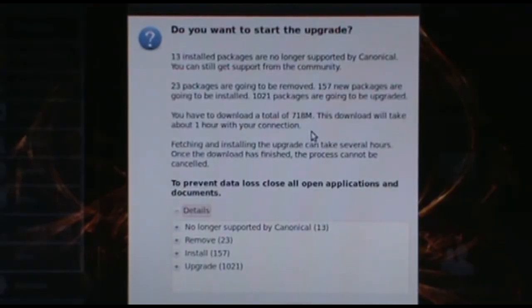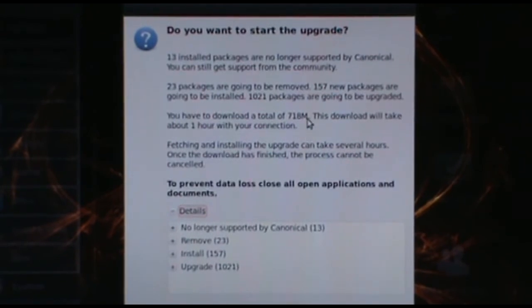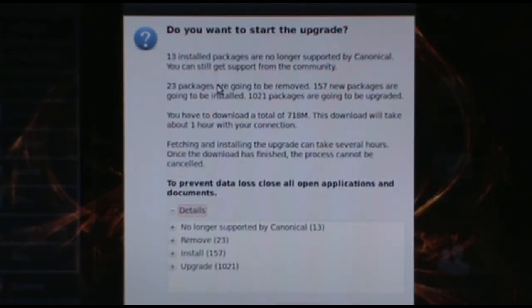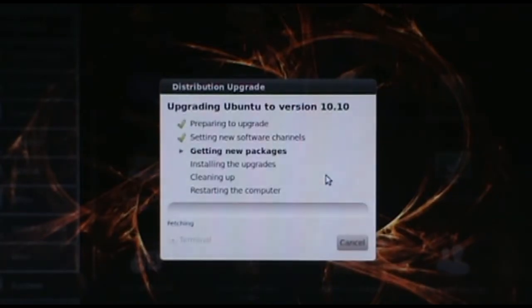Okay guys, we're at another stopping point where the upgrade's asked us. It's basically just asking, do we want to start the upgrade? Yes, I do. Start Upgrade.